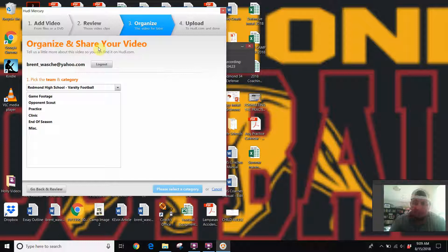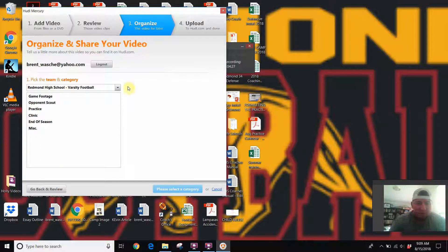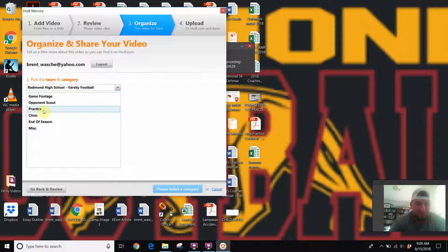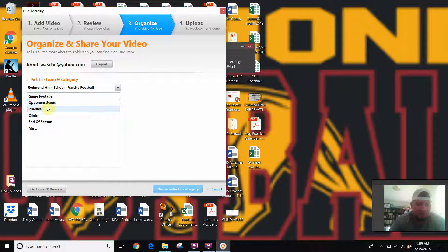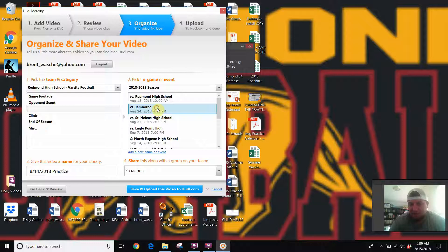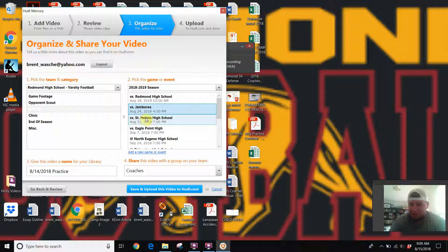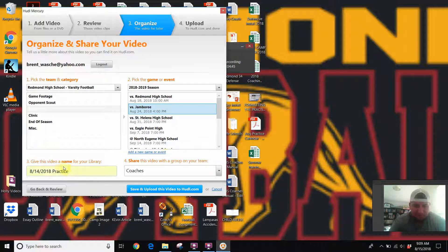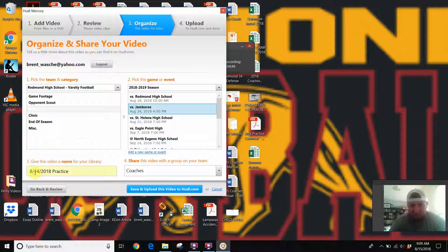It might ask you for your password at this point and ask you to log in. What you're gonna do is you'll put this under our practice film. This is all practice film for the jamboree. Up until this point, if we're in St. Helens week, you would put St. Helens. Give this video a name—it's already dated from yesterday—and practice film.